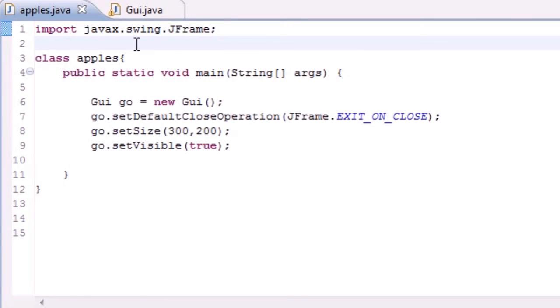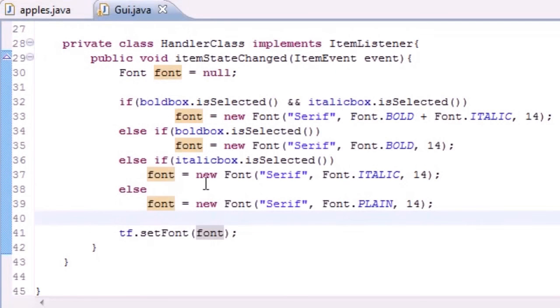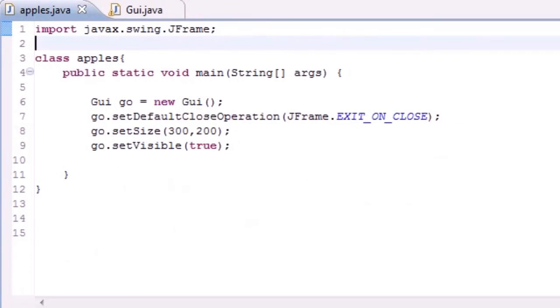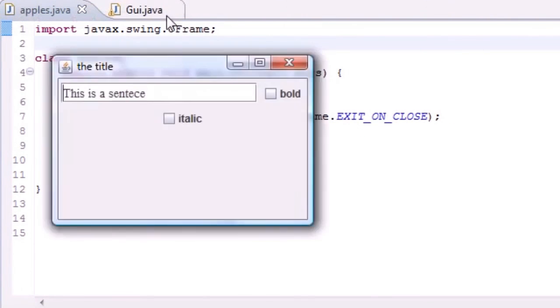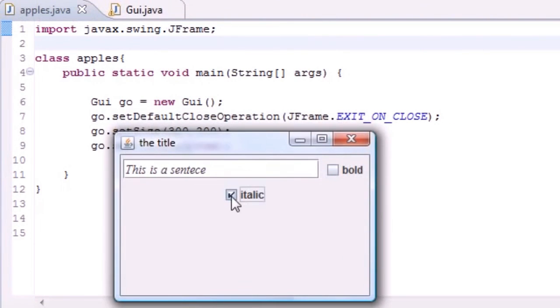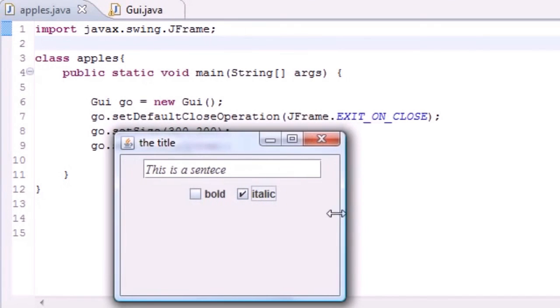That's your real quick tutorial on state boxes. These are called state boxes because they maintain a state. When you click them they stay like that, so that's called maintaining a state.